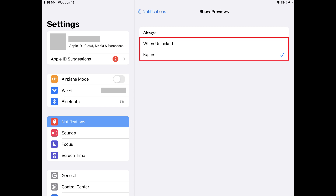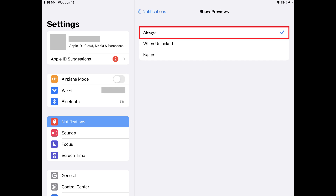A check mark will be shown next to your current option associated with showing previews, which will be either When Unlocked or Never if you're either not seeing notifications or are only seeing previews for notifications. Step 4: Tap to place a check mark next to Always. Going forward you'll see full notifications for messages that will show a preview of that notification, which means that you may not see the full message or notification, but you'll see the most you can be shown in a preview.